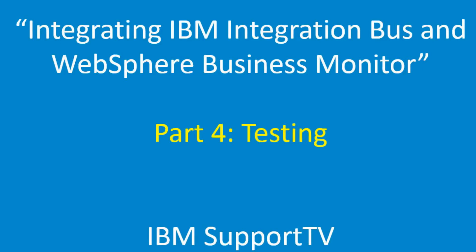Integrating IBM Integration Bus and WebSphere Business Monitor. This is part four in this series of videos and we'll deal with testing.